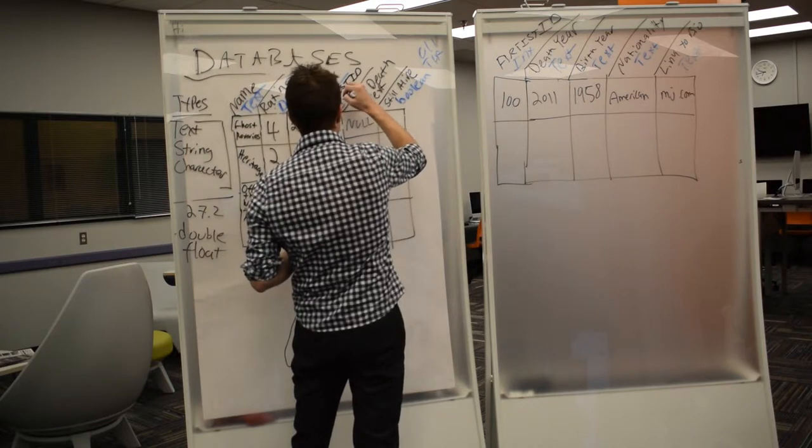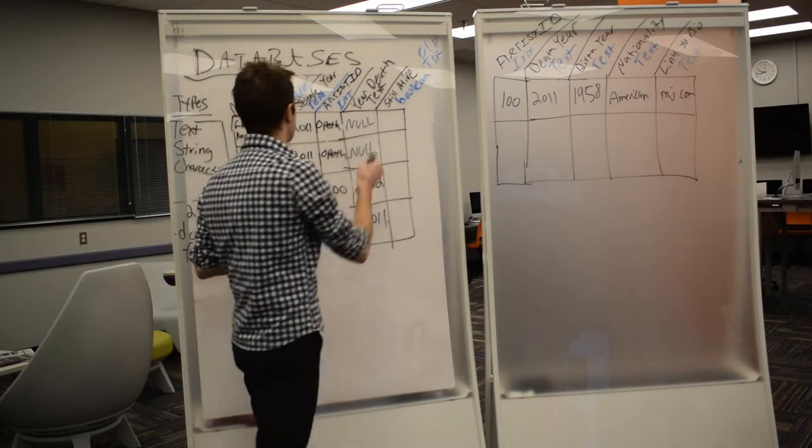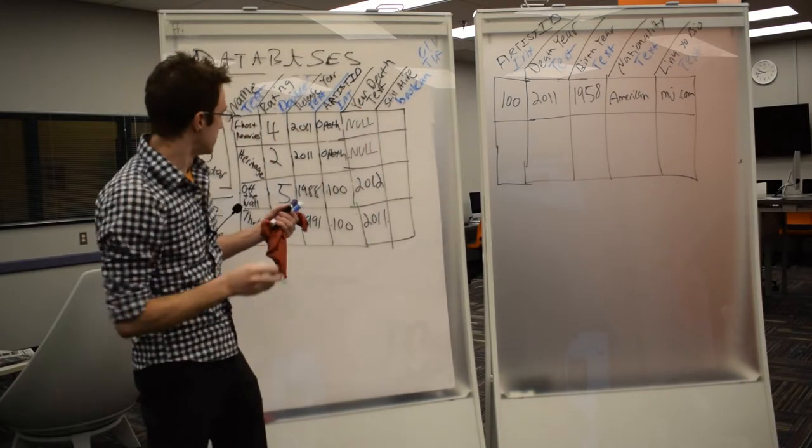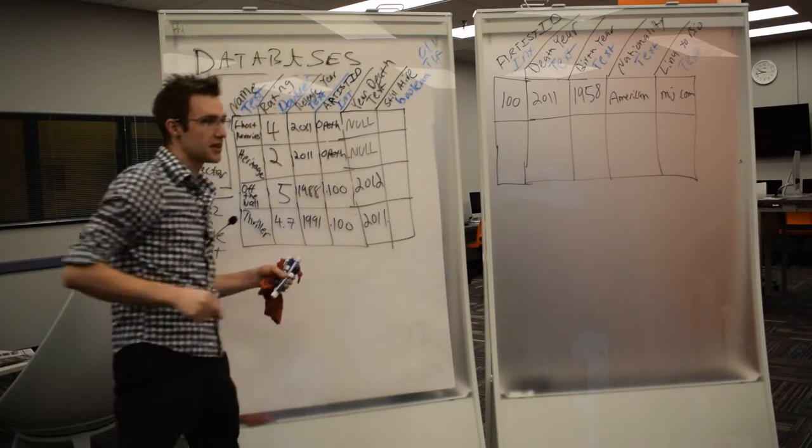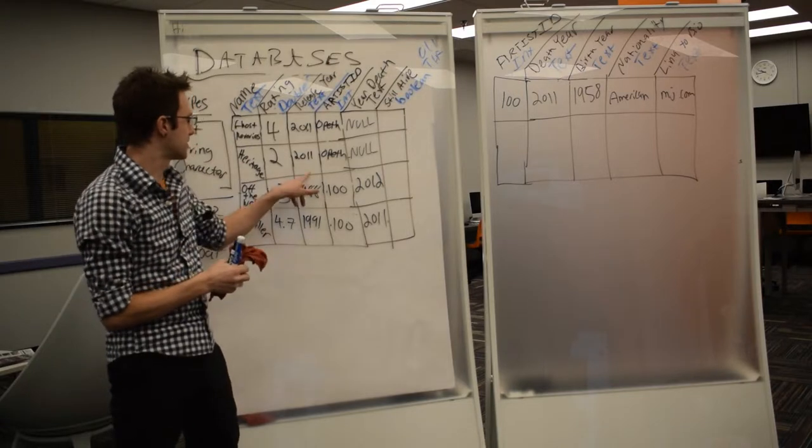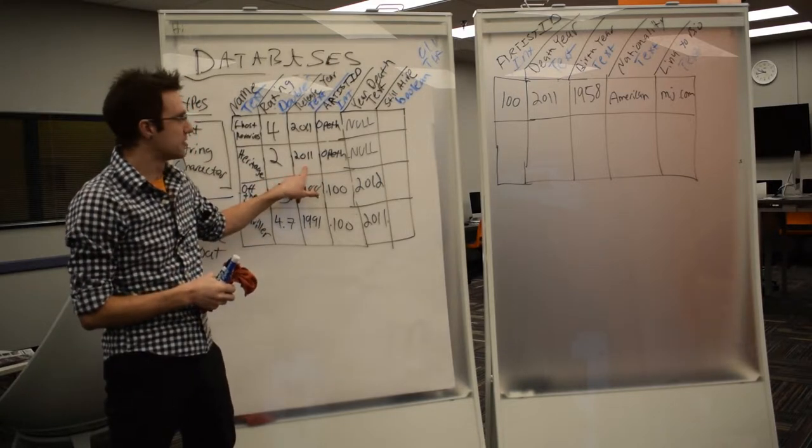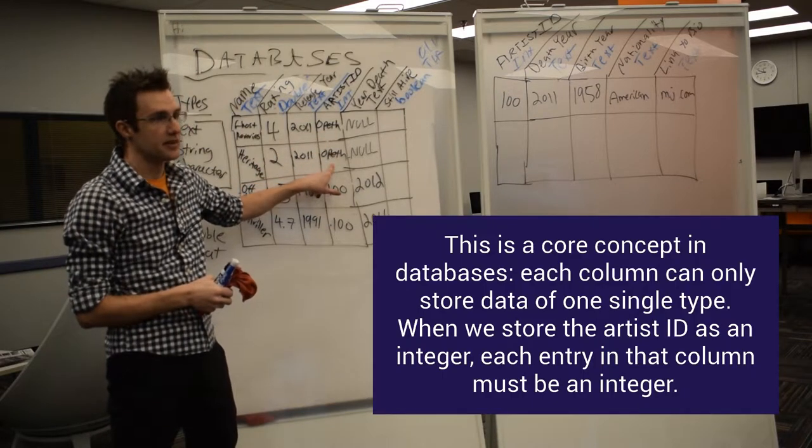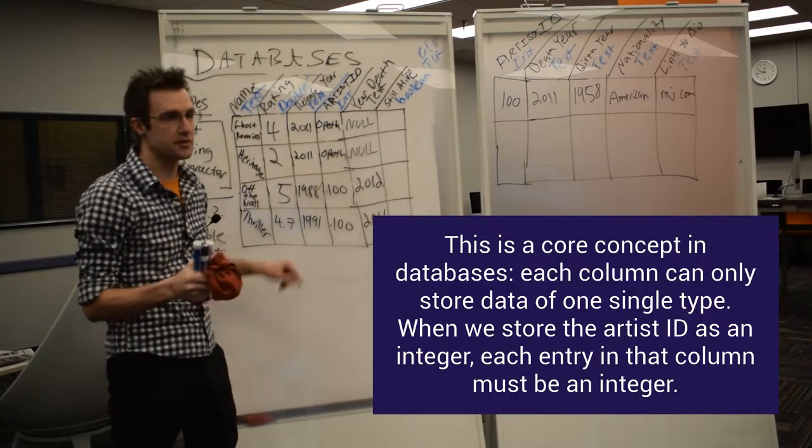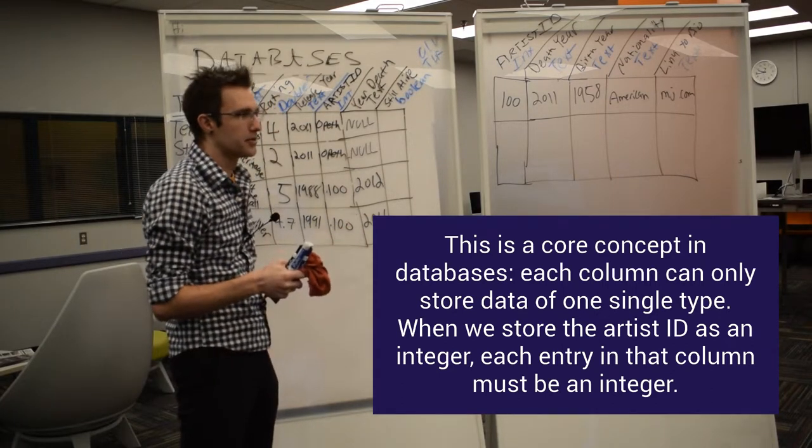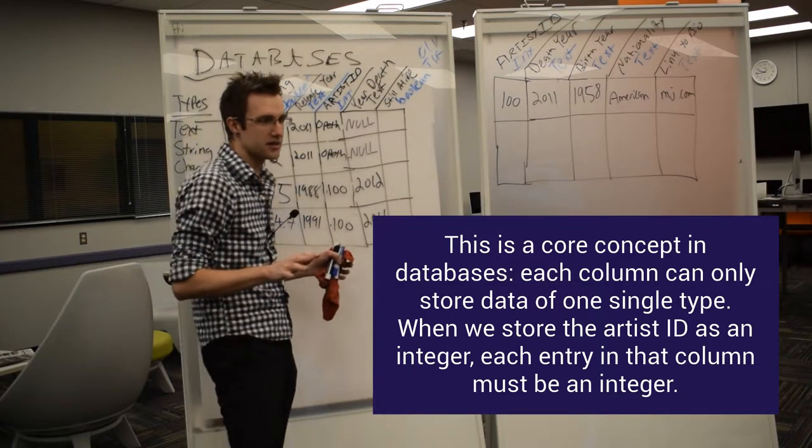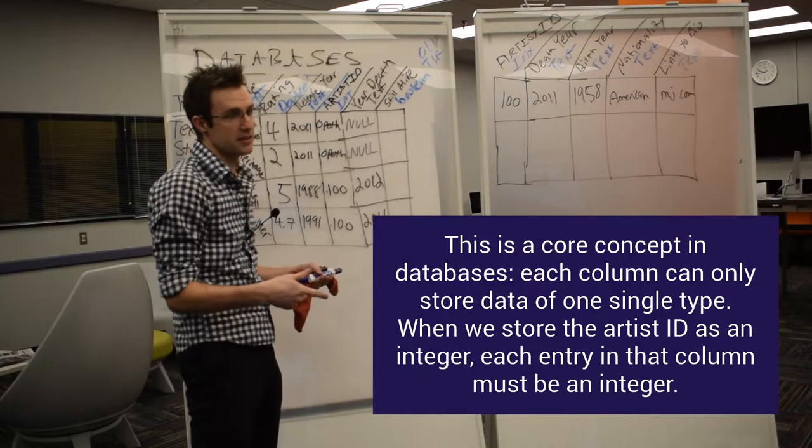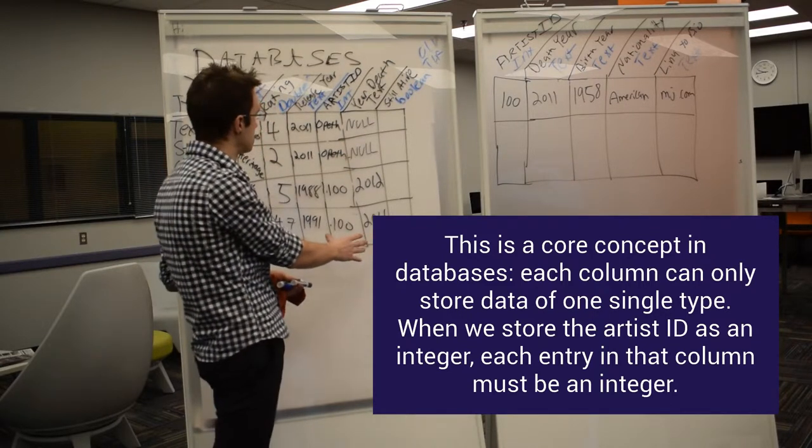And we're going to change it to whatever the data type is here. This is the other key thing in databases, is if you're going to link the columns, they have to match. And the first way that they need to match is that their data types are identical. So, they both have to be int. You can make a join on any type of data. They just have to be the same.